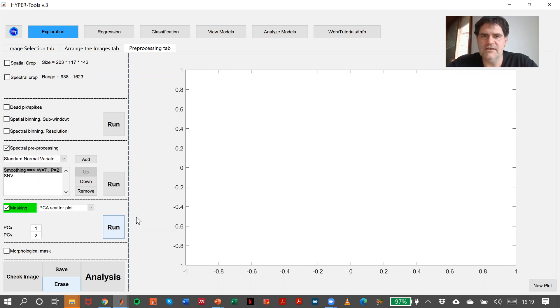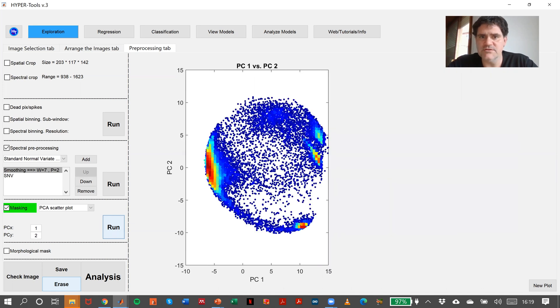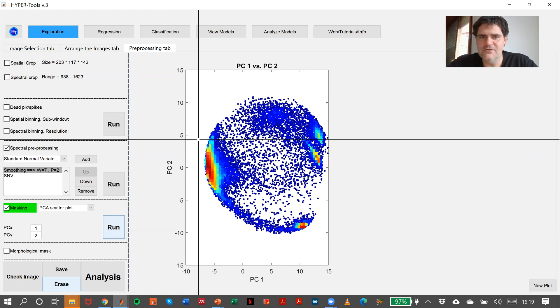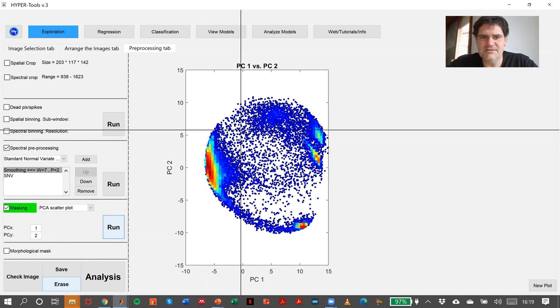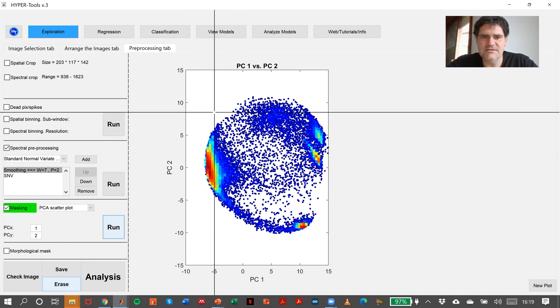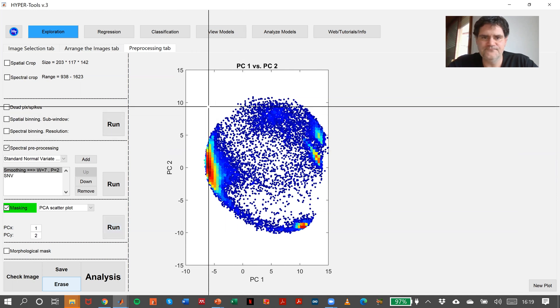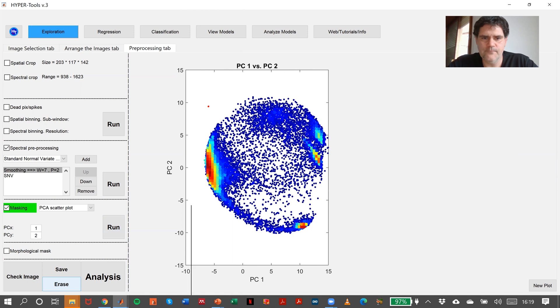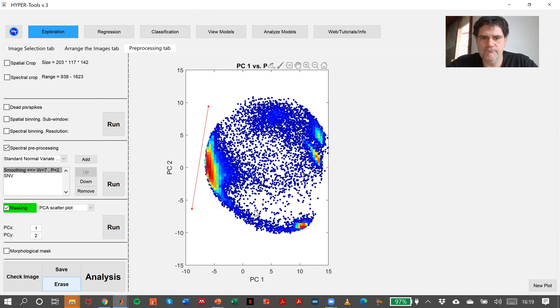It takes a little bit because it's making a PCA on the preprocessed image. In this case, it's this way. So let me just take, for instance, this part.